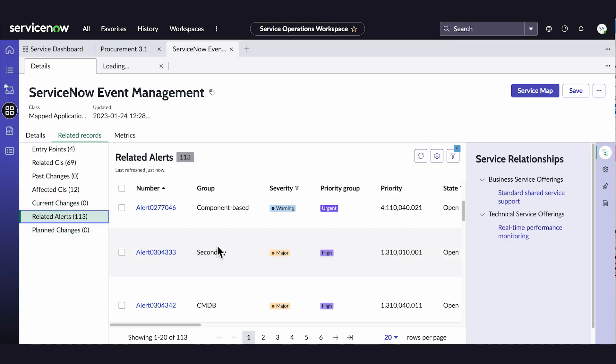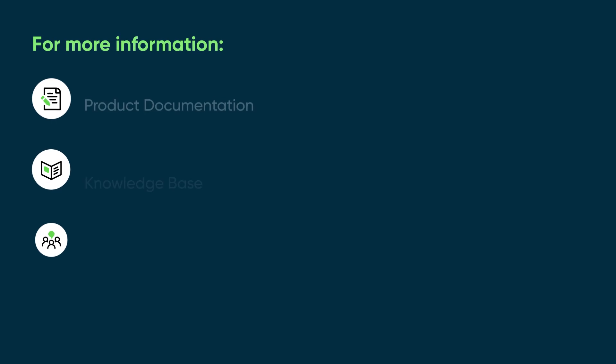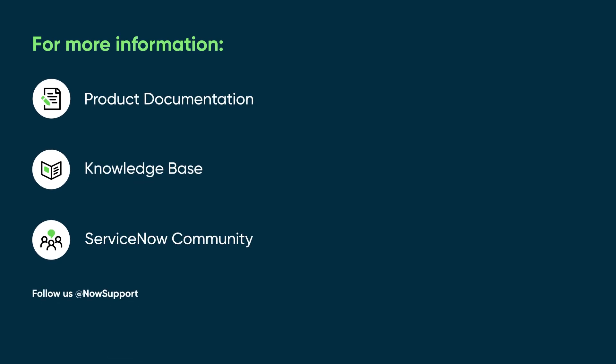The event management features we've just seen help you identify health issues across your data center. For more information, see our product documentation or knowledge base, or ask a question in the ServiceNow Community.